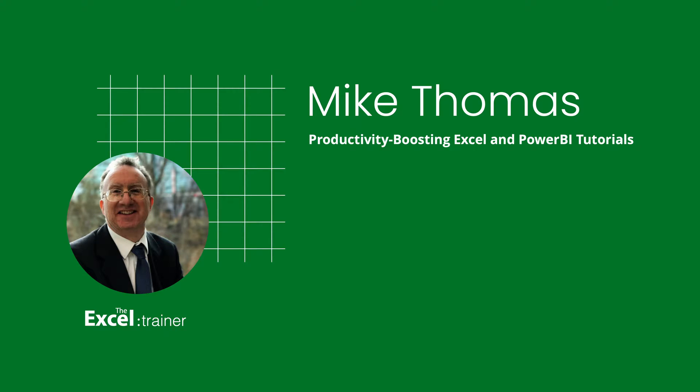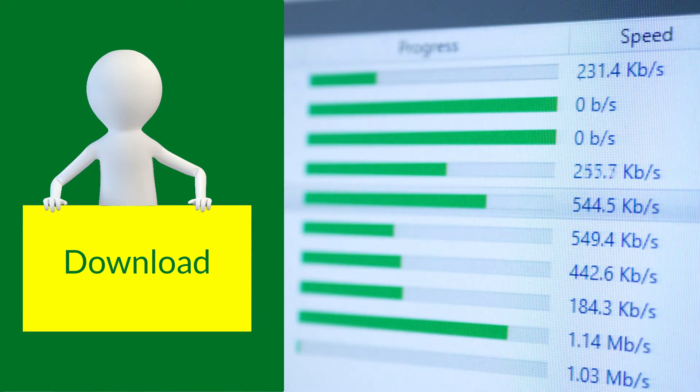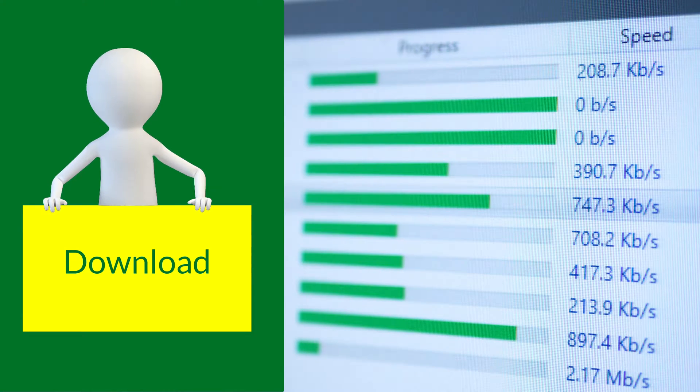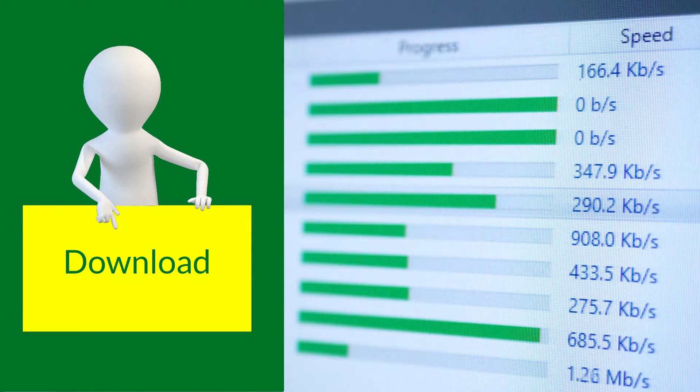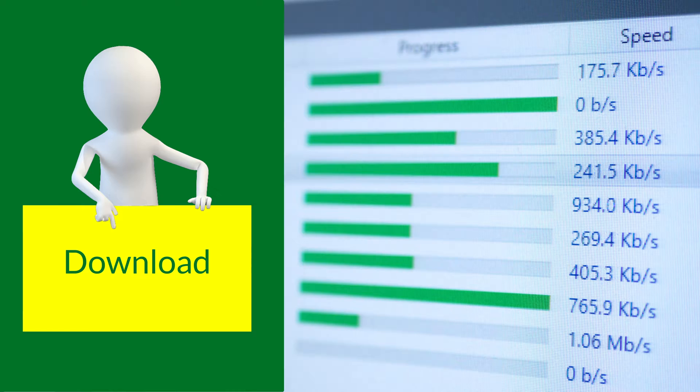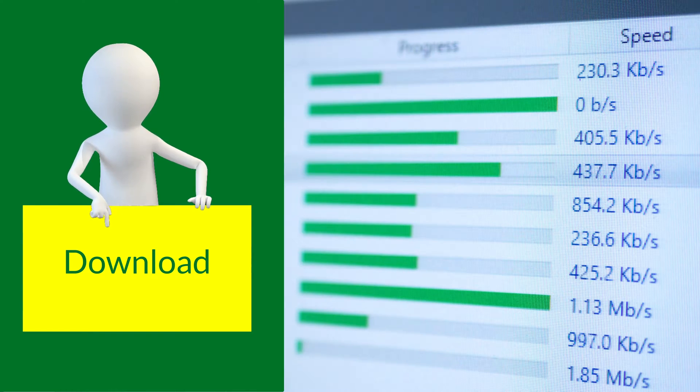In this video, I'll show you how to automate the refresh. If you want to follow along, you can download a copy of the demo file from the link in the description below. I'm using Excel on the Mac in this video, but it's almost the same on Windows, and I will point out any differences.